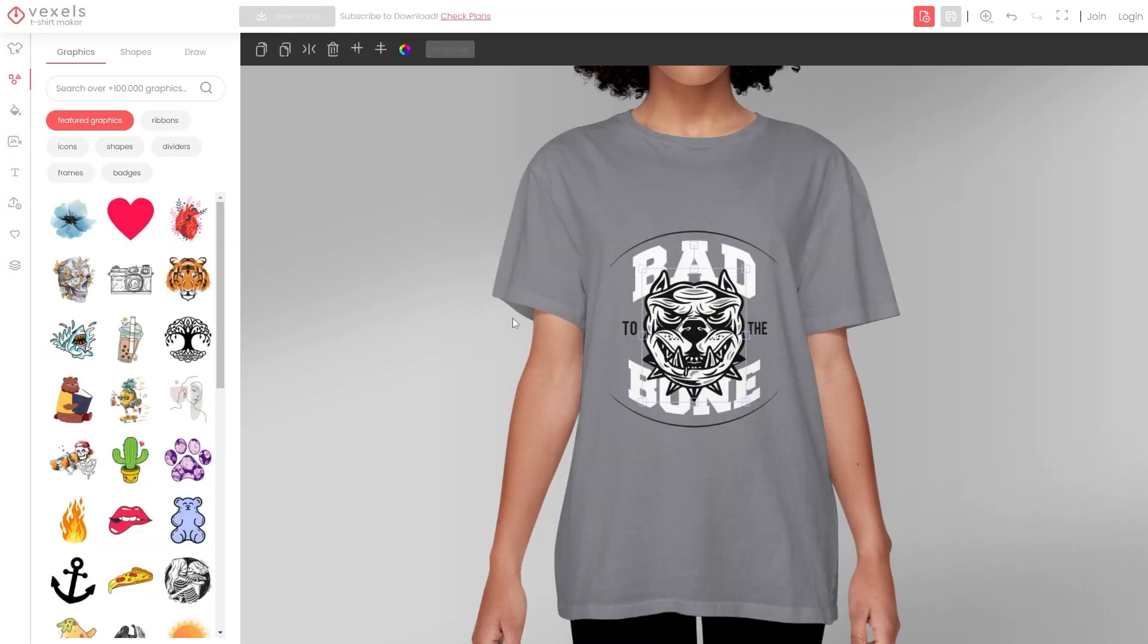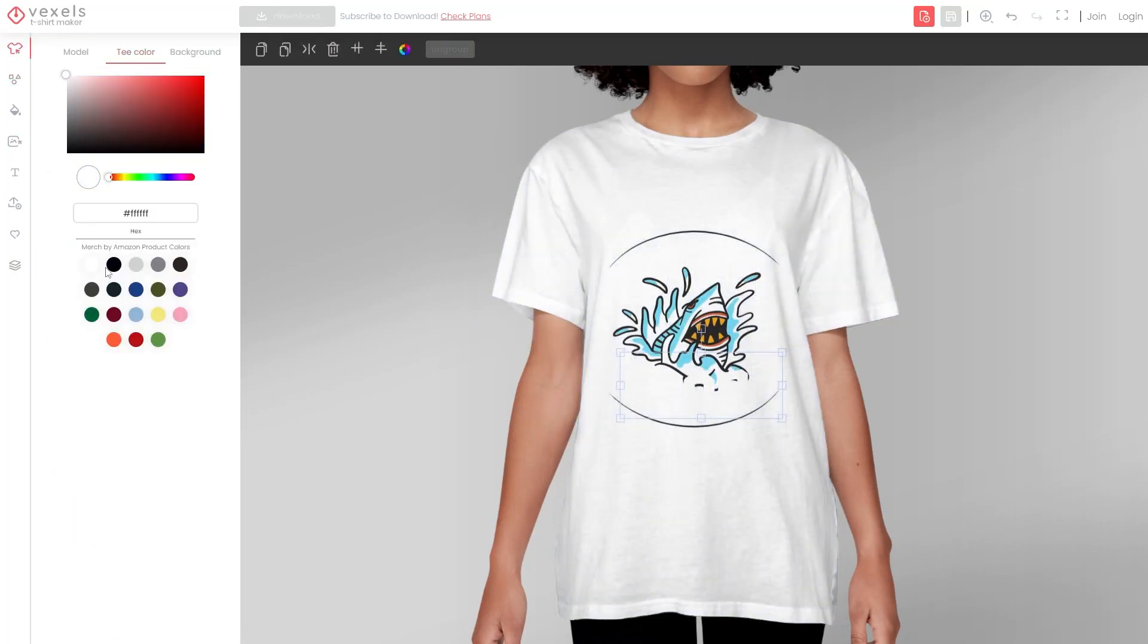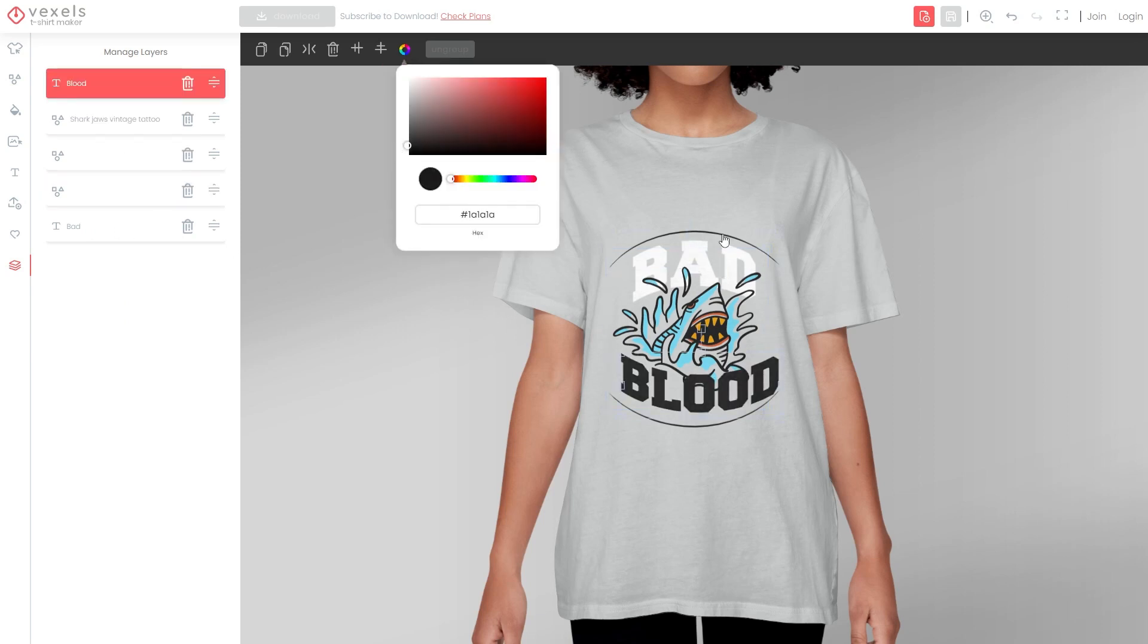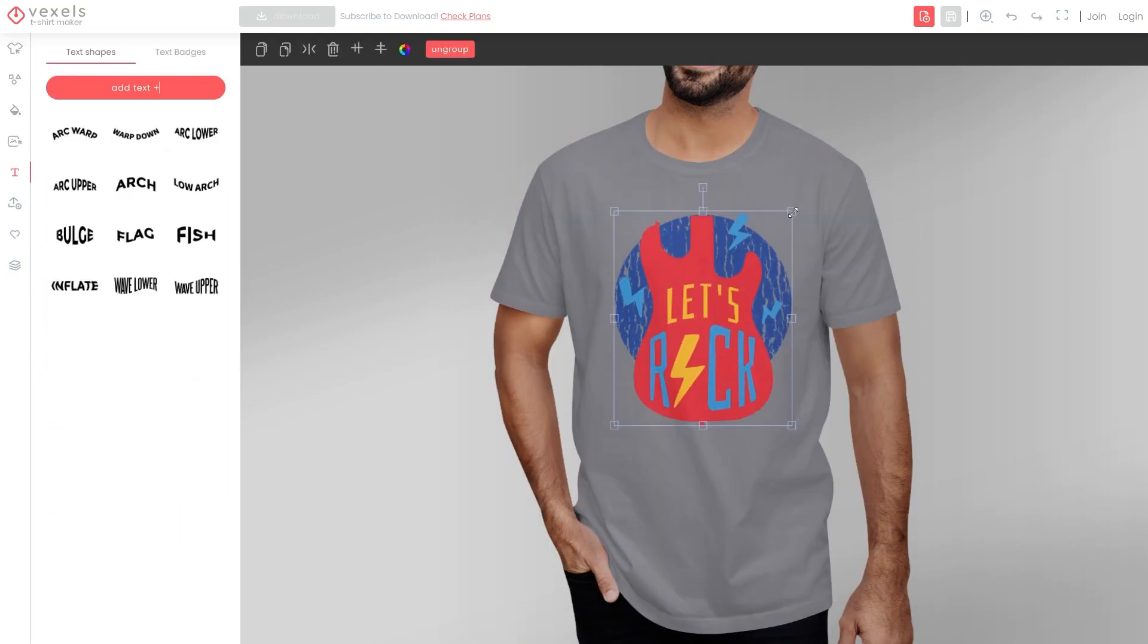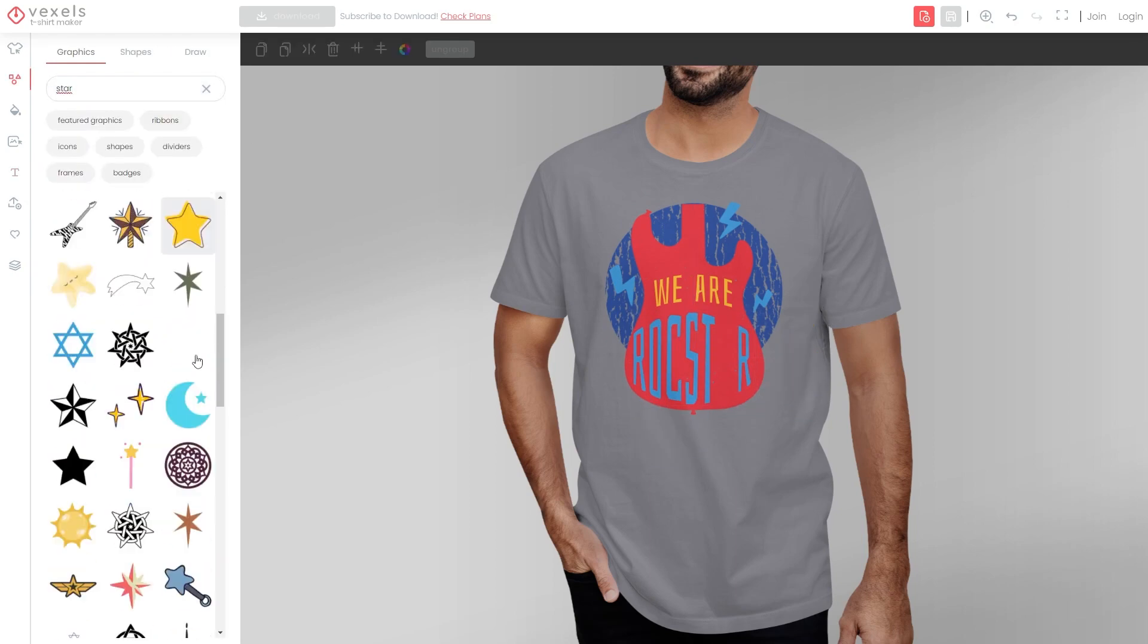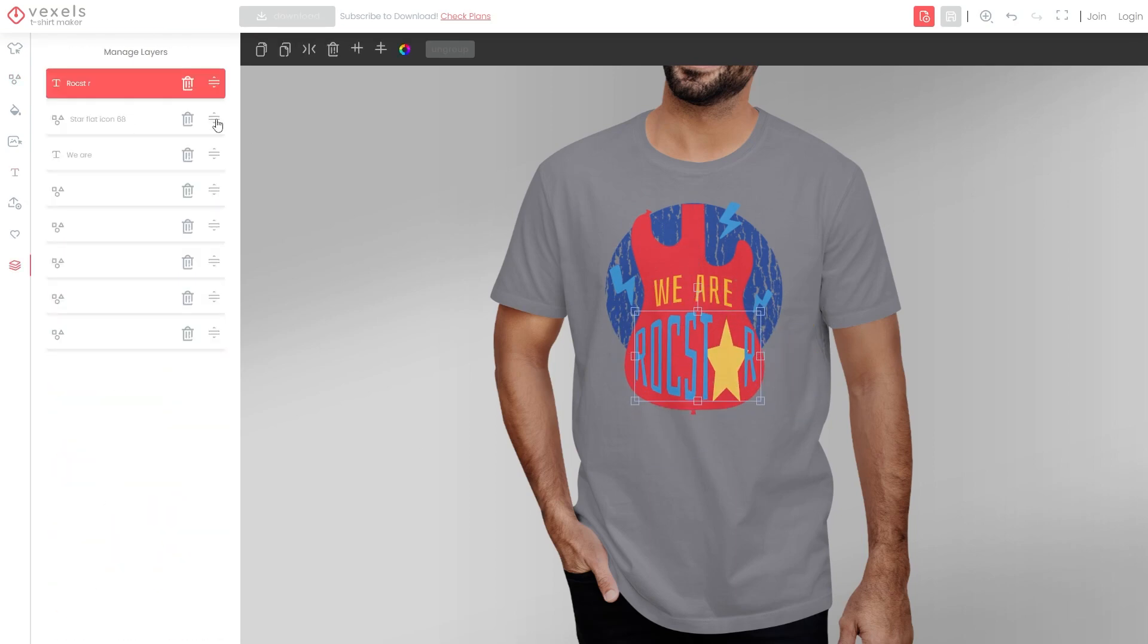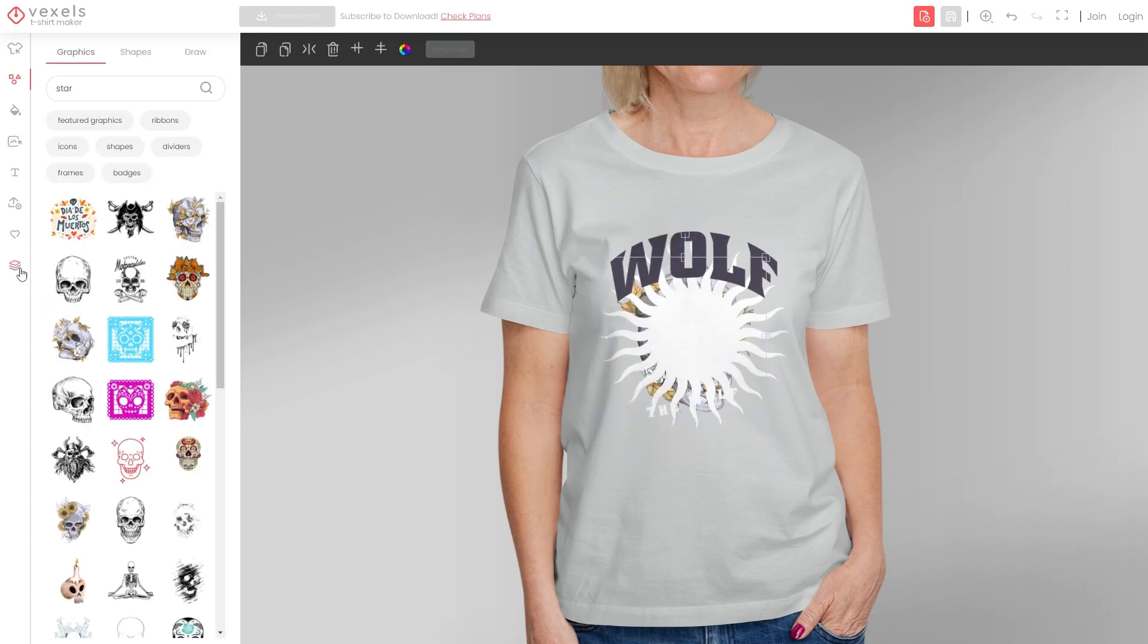In today's video, we're going to explore another Vexels tool that will allow you to create unique t-shirt designs for your business without any additional software. You'll end up with a unique design, ready to upload to any print-on-demand platform, all available to our merch subscribers. Let's get into it!